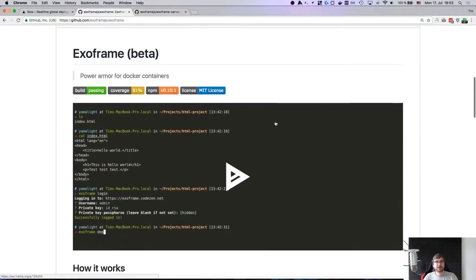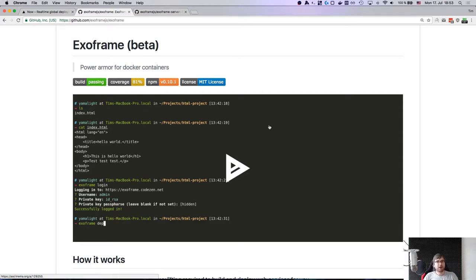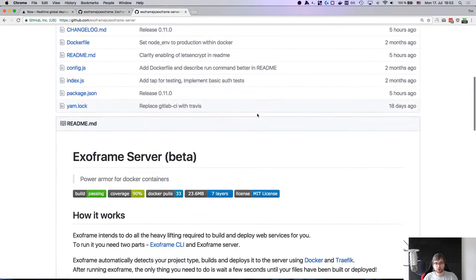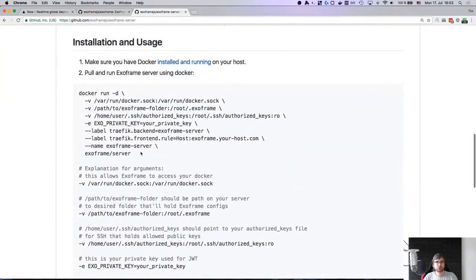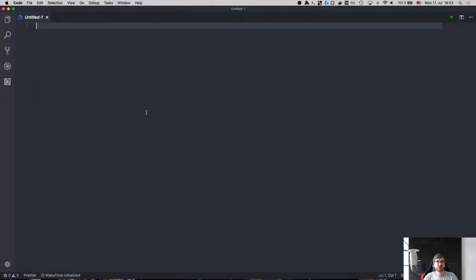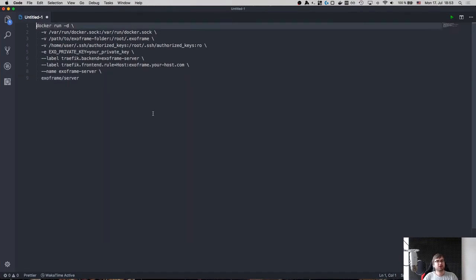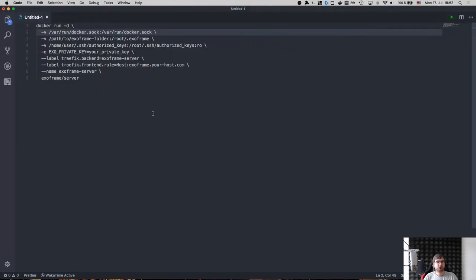So today I want to show you a project I've been working on for quite some time now. It's called Exoframe and it's now in beta and basically I want to show you the beta version. Before I talk about how it works I want to show you first what exactly it does. I'm going to start a server. It has two parts - the server and client. We're going to copy paste that Docker-based code. It all runs inside of Docker. Again, I'm going to talk about how exactly it works after I show you the demo and then I'm going to walk you through the way it works.